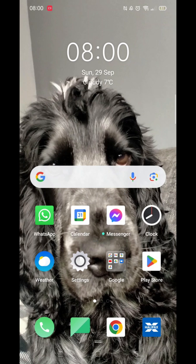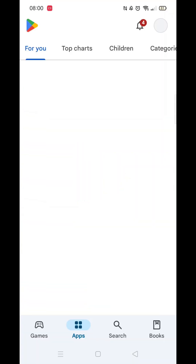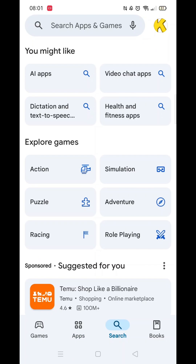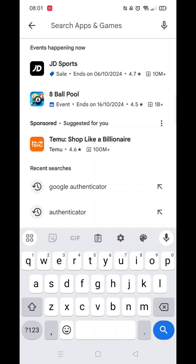Open up your Play Store app and be sure that you're logged into your account. Click on the search icon at the bottom, then click inside the search bar at the top. Type in Google Authenticator.